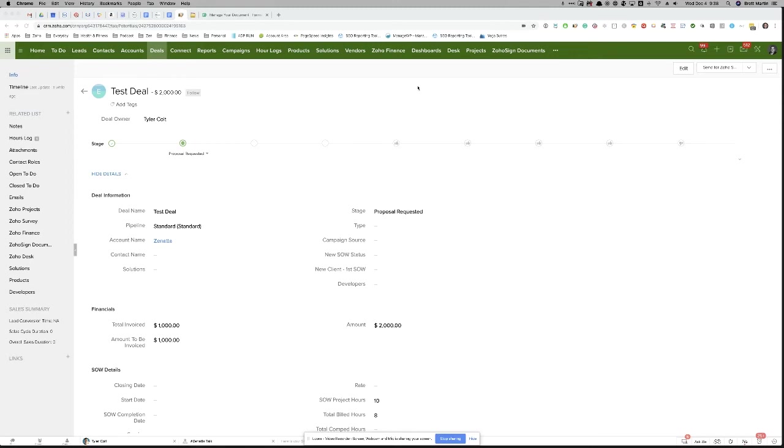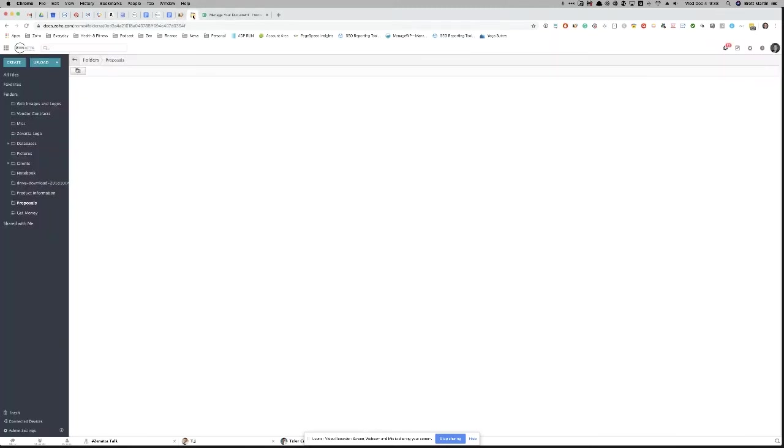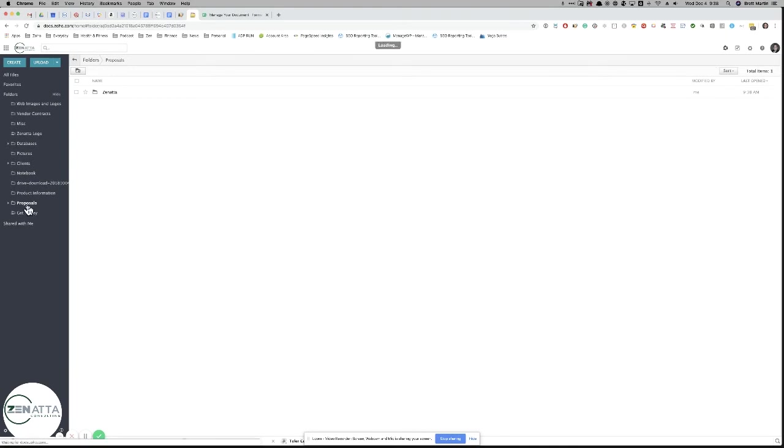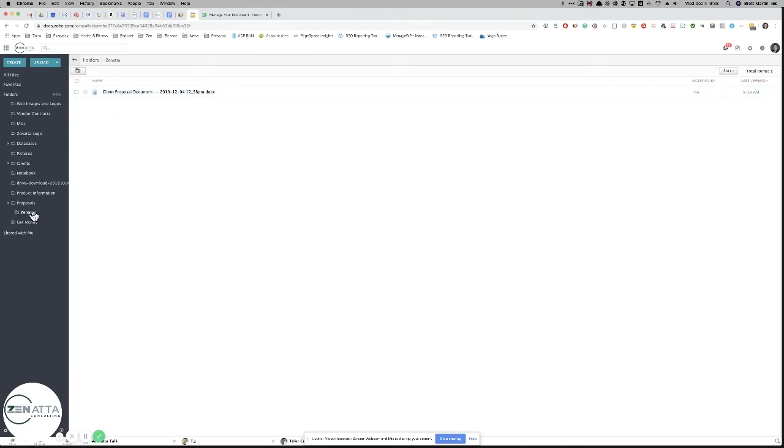So what did it do with that document? Well, we actually had it drop it over here directly into Zoho Docs. Let me just go ahead and refresh this. Under the Proposals section, you can see it actually created a folder called Sonata. And under that, it actually put the document right here. So I can click right into it.